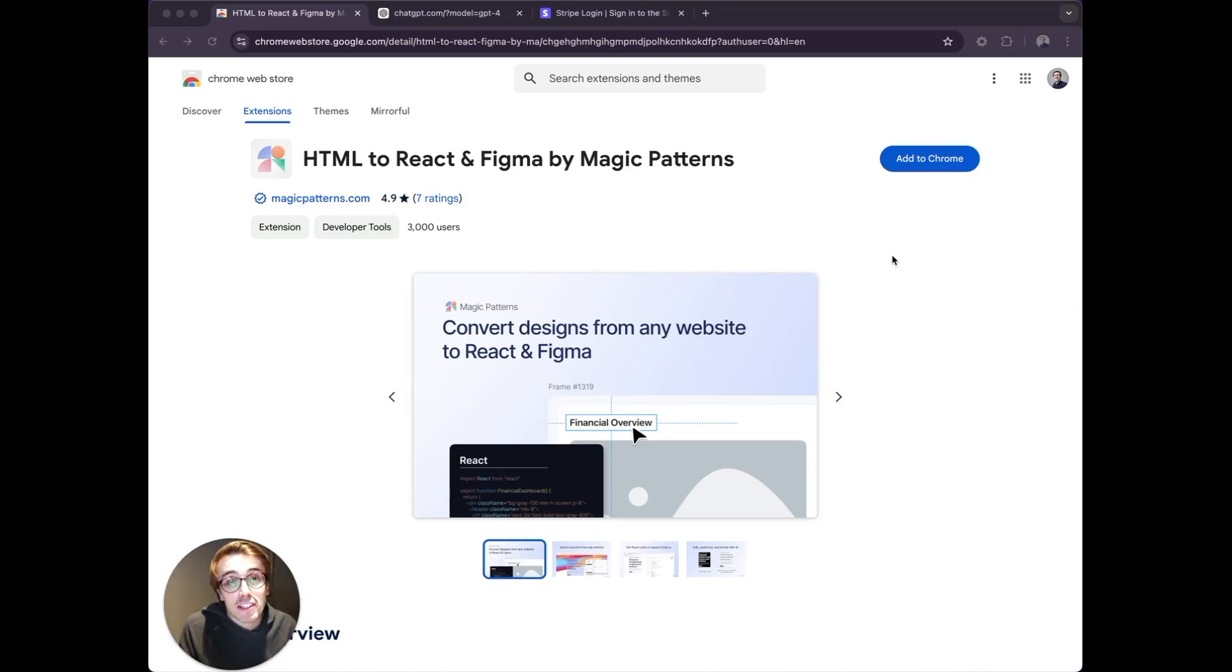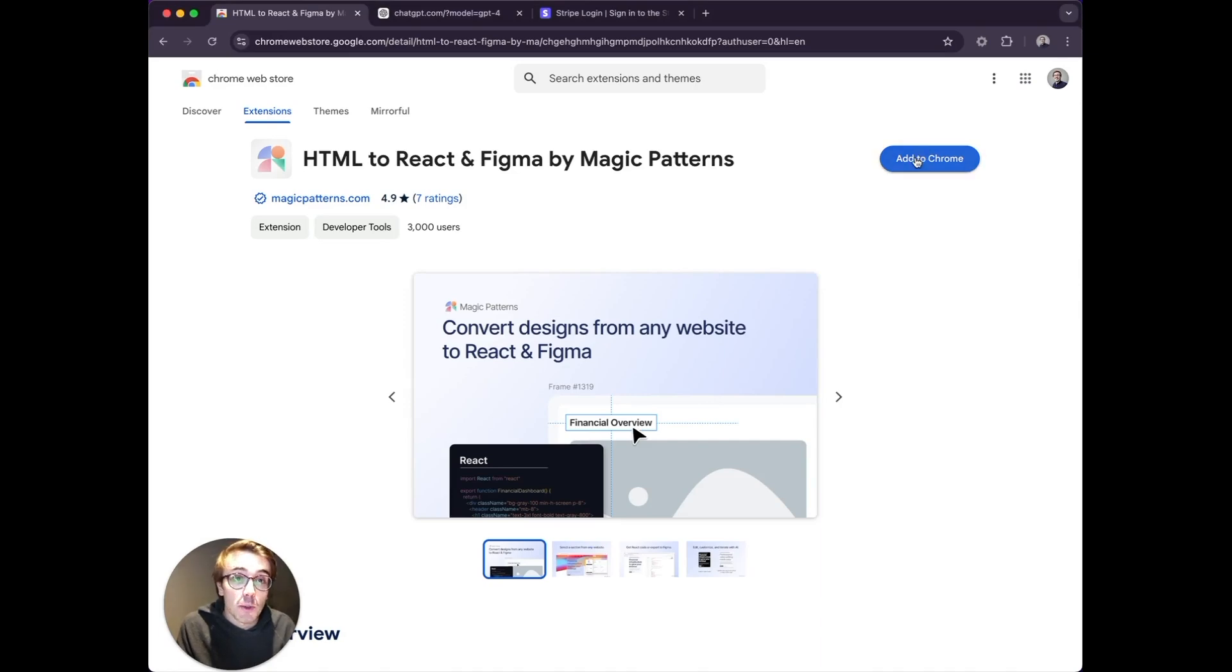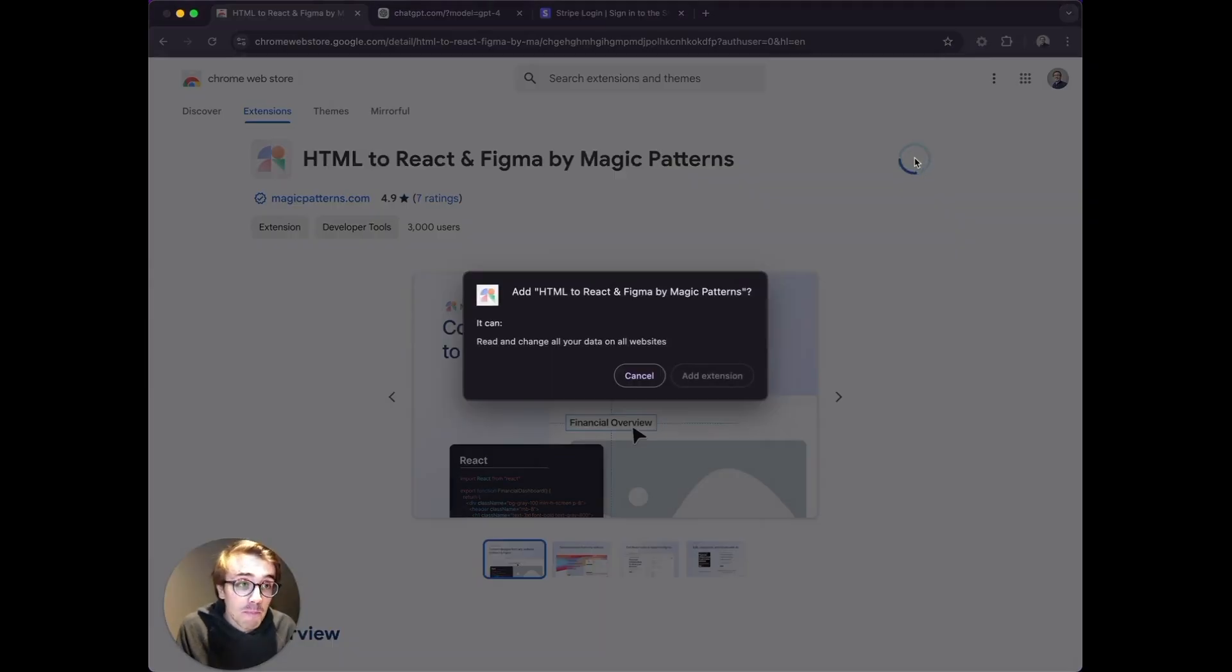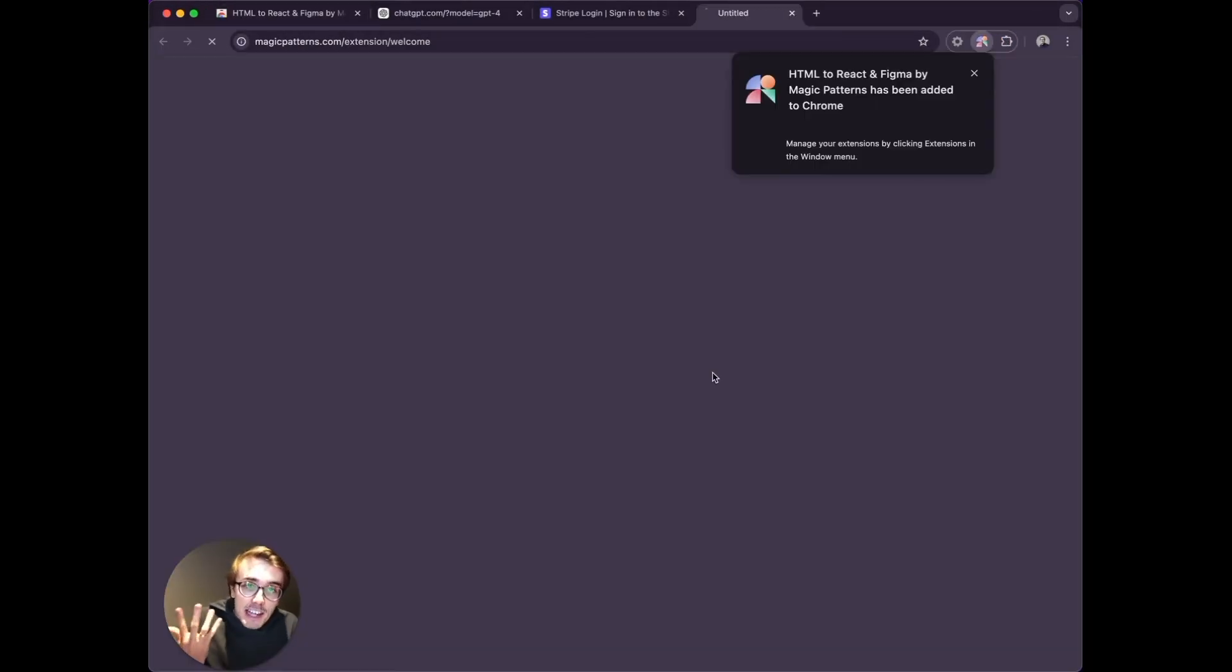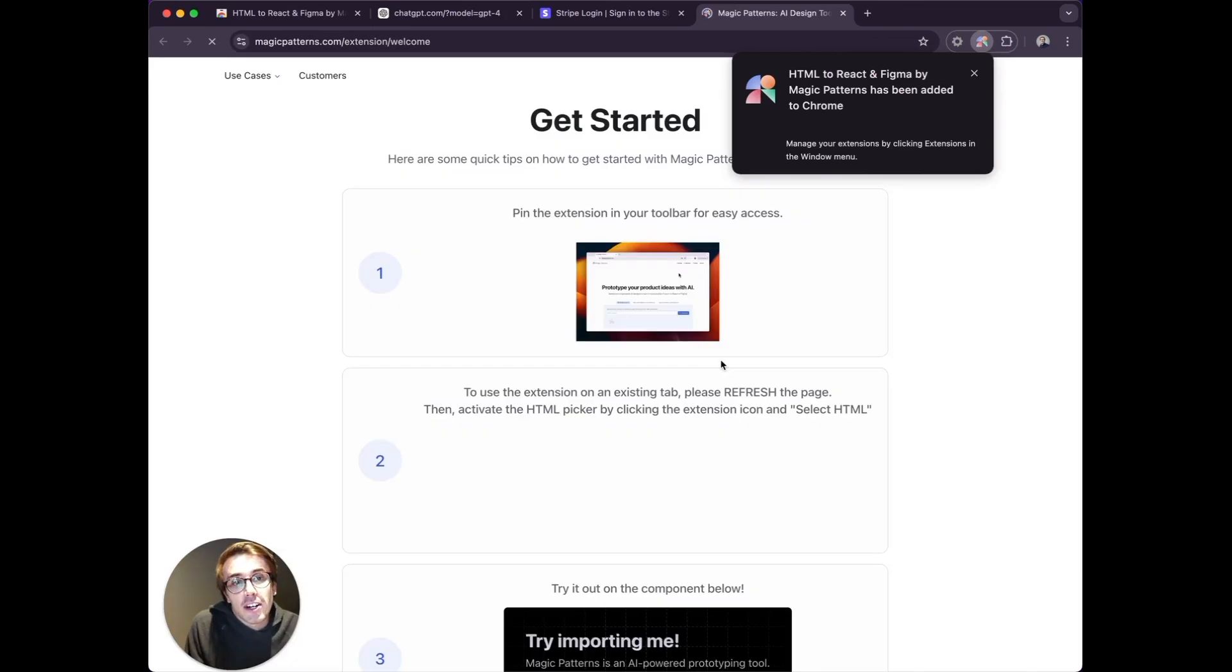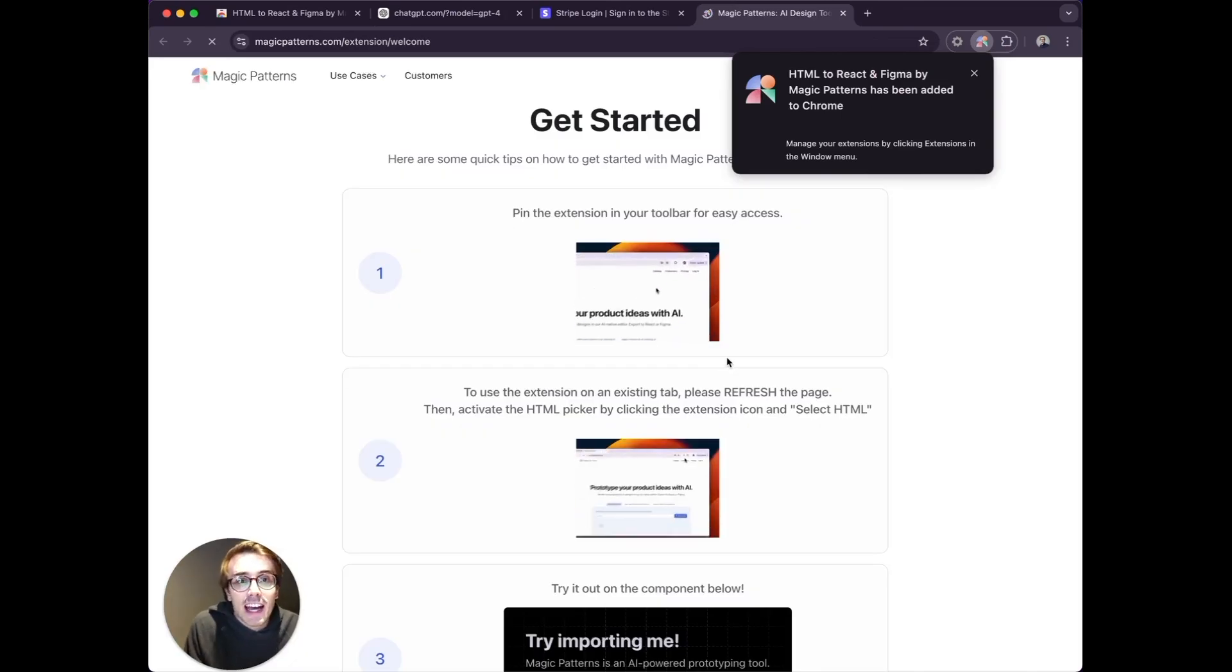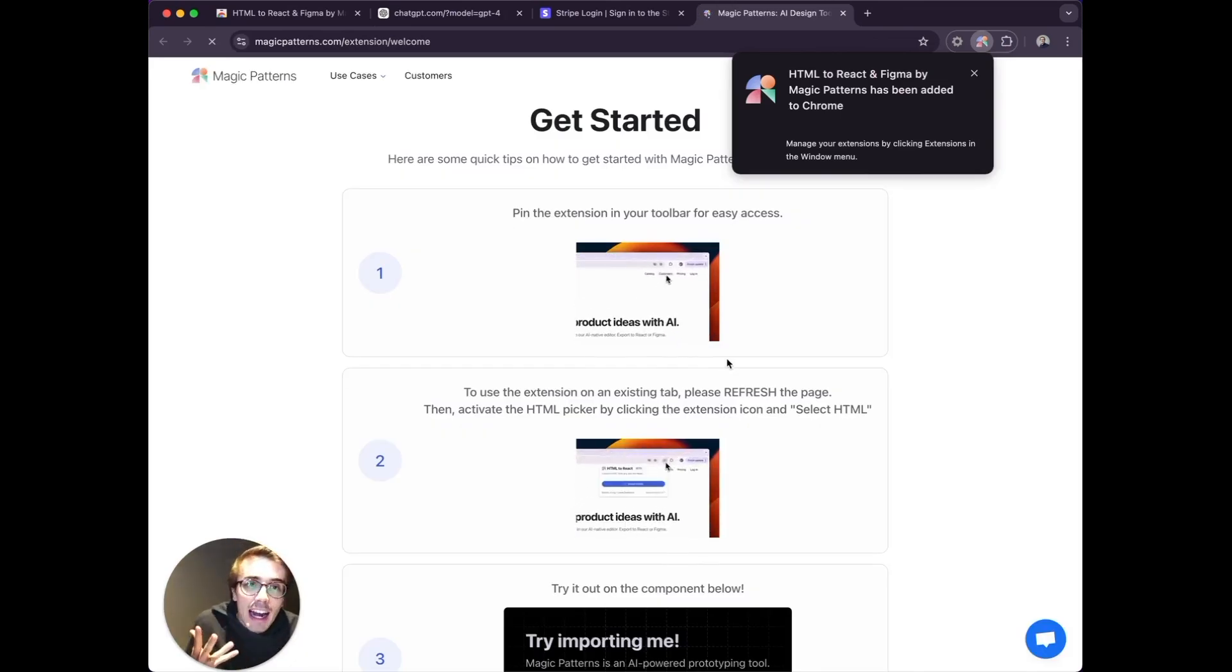Magic Pattern's Chrome extension lets you import HTML from any website and turn it into a React component. Let's install it, and let's say I'm a software engineer and I'm designing a new chat app.